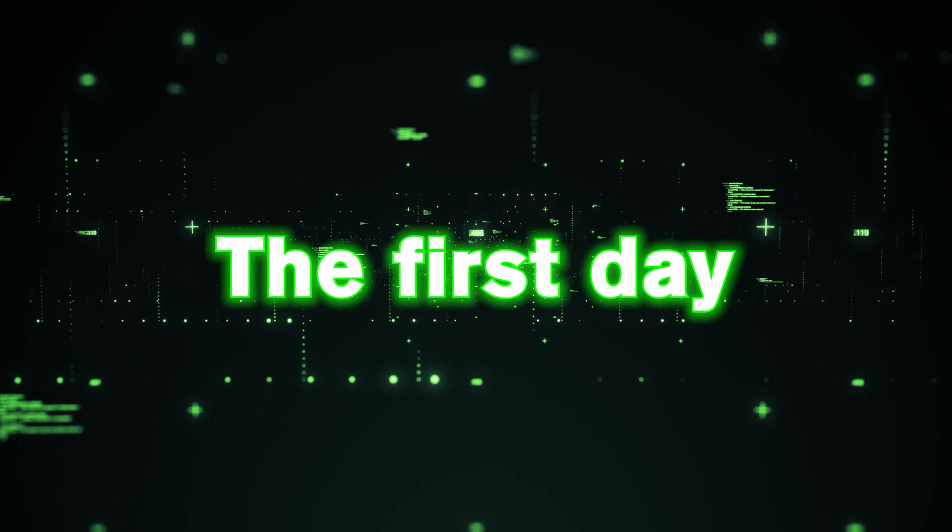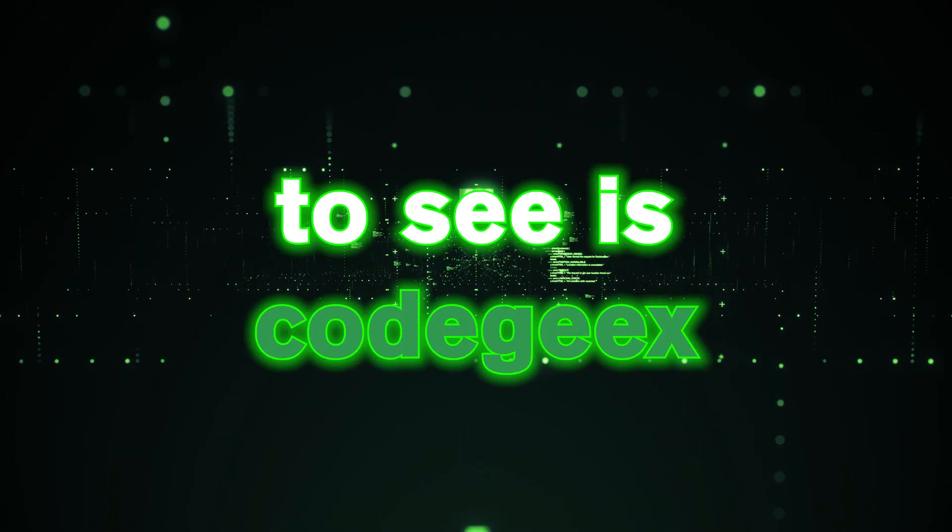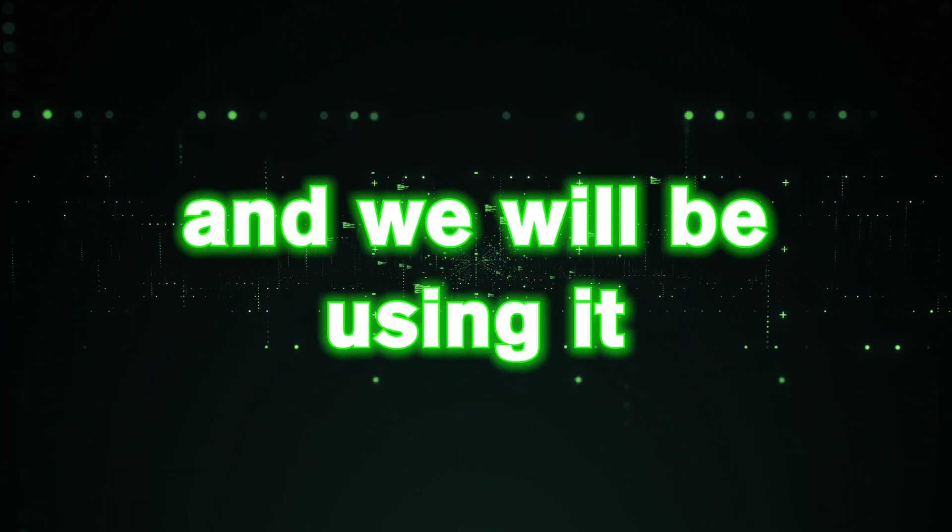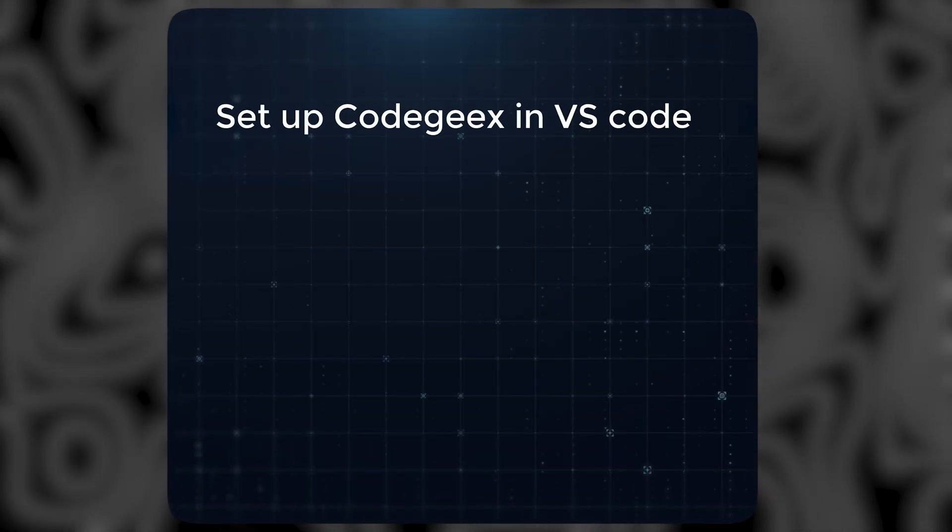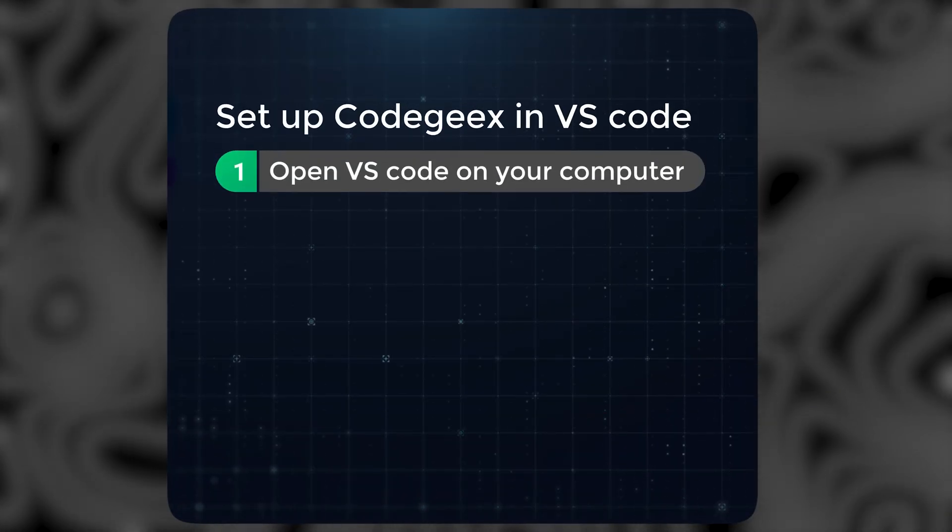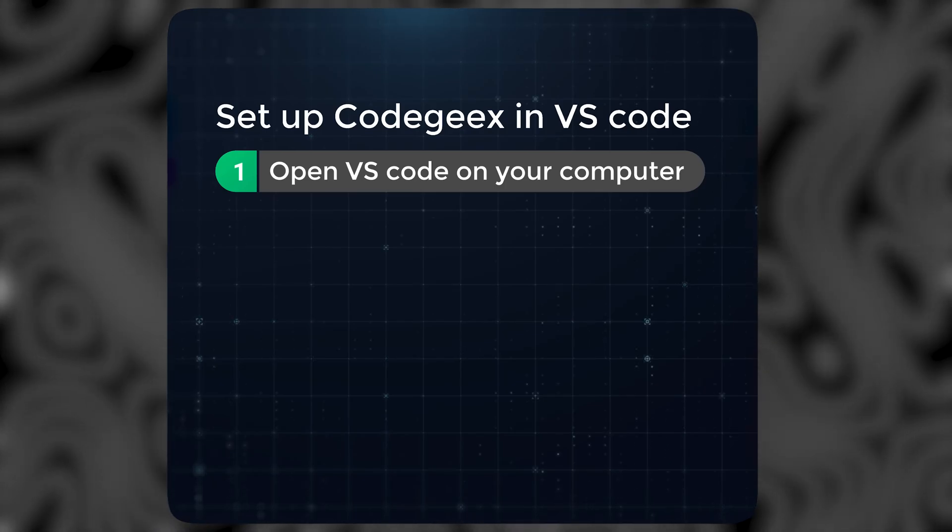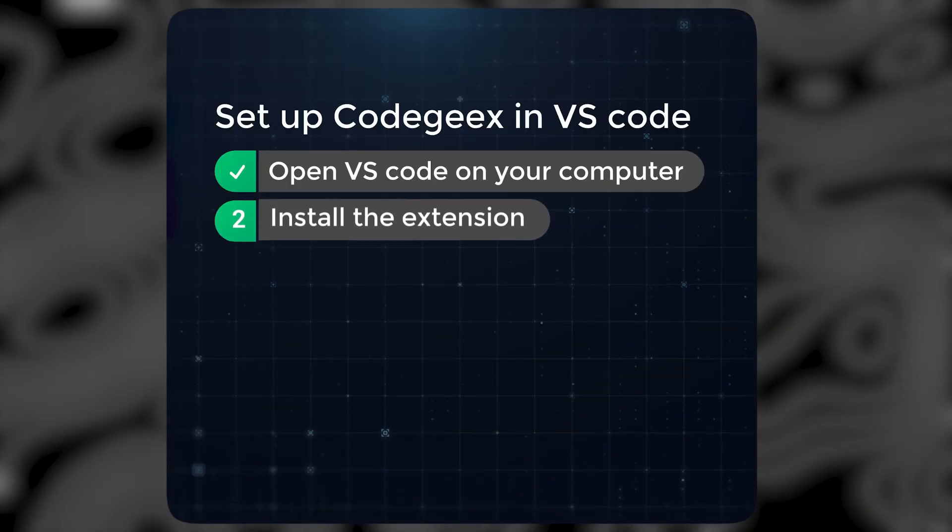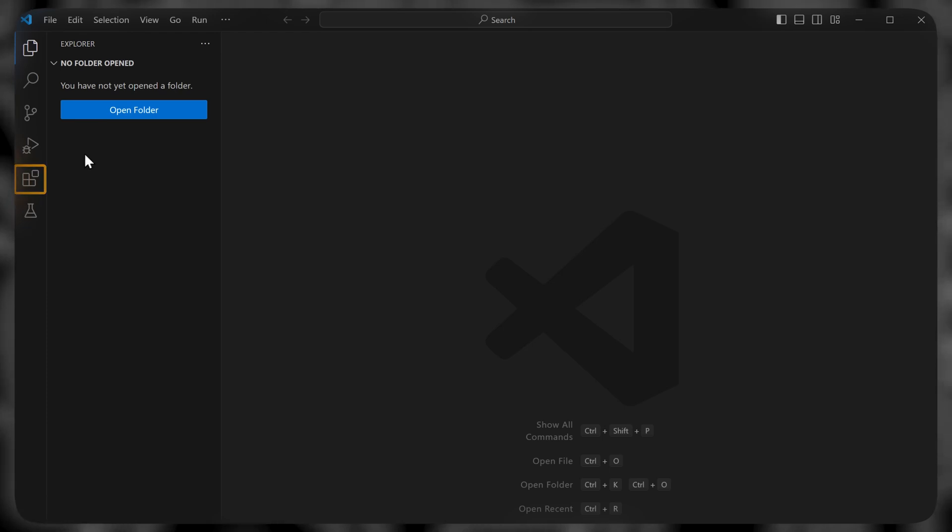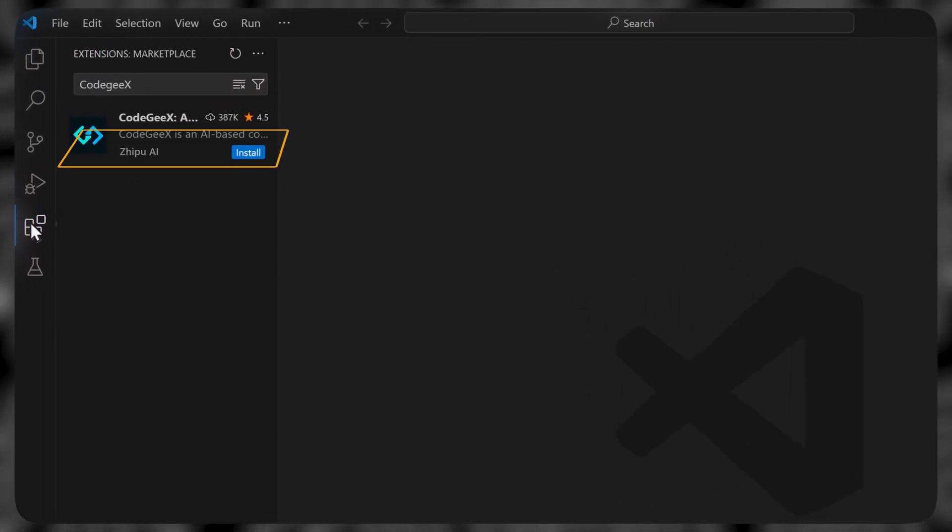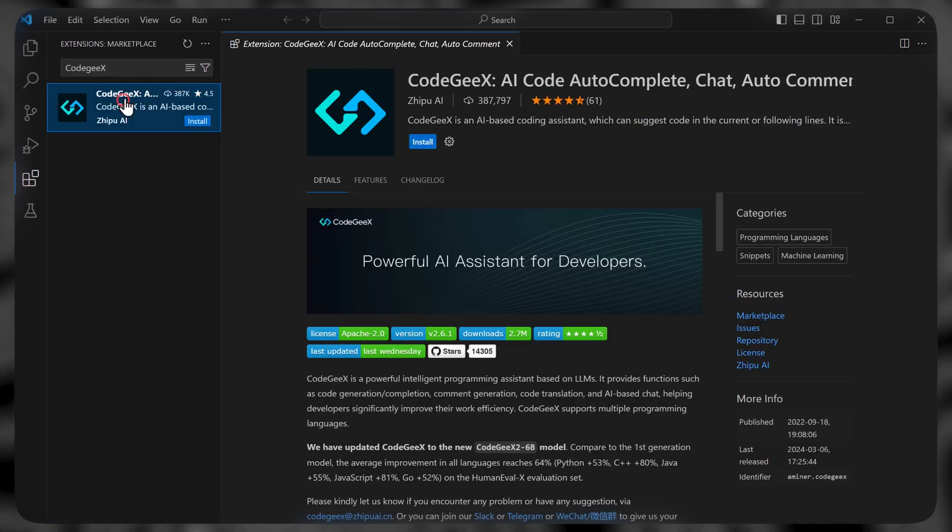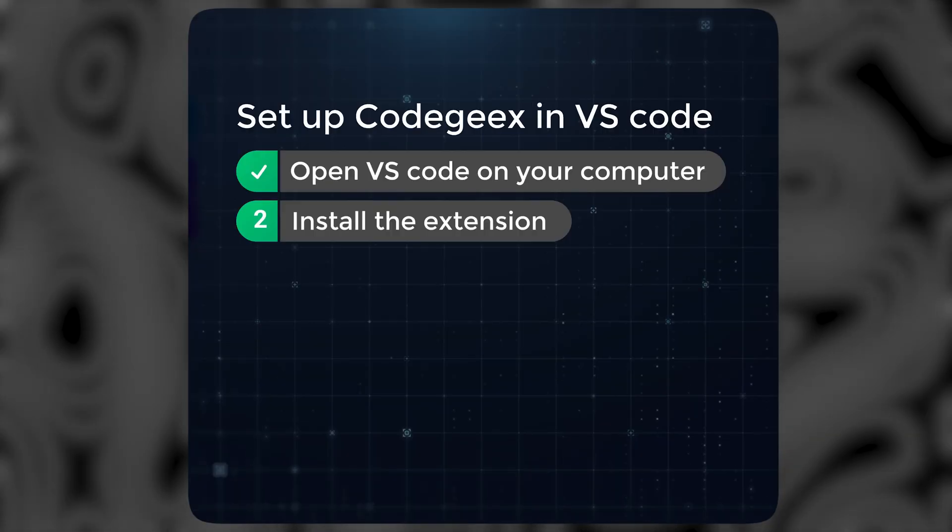The first AI assistant that we're going to see is Codegex, and we will be using it at a code editor called VS Code. So to set up Codegex in VS Code, we are going to do three simple steps. The first step is to open VS Code on our computer. So let's go to our desktop and open VS Code. Now the second step is to install the extension.